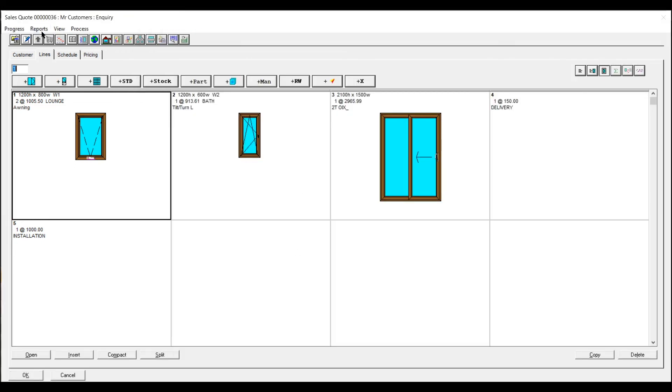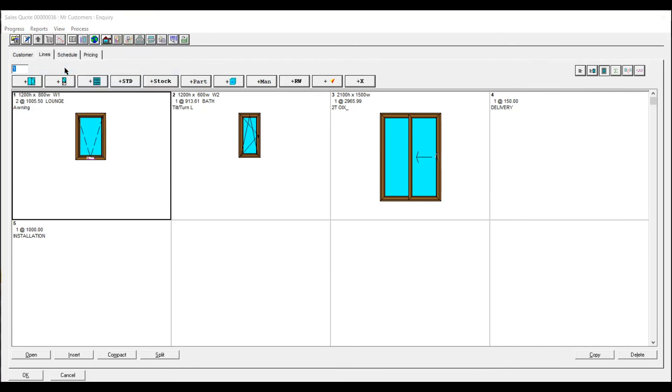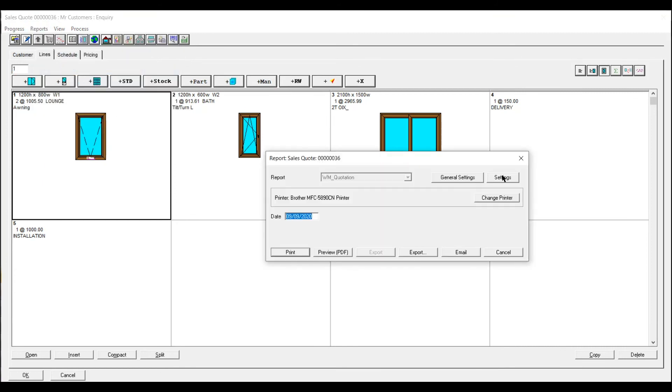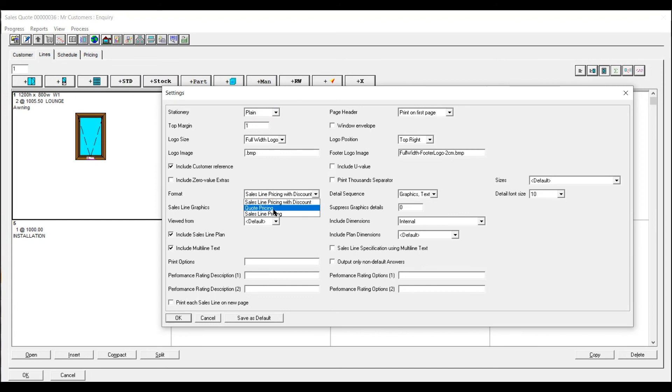To print that off you just go into reports. Quotation. You've got various settings here. You can have sales line pricing with a discount. Quote pricing means that just the total figure will show at the end.